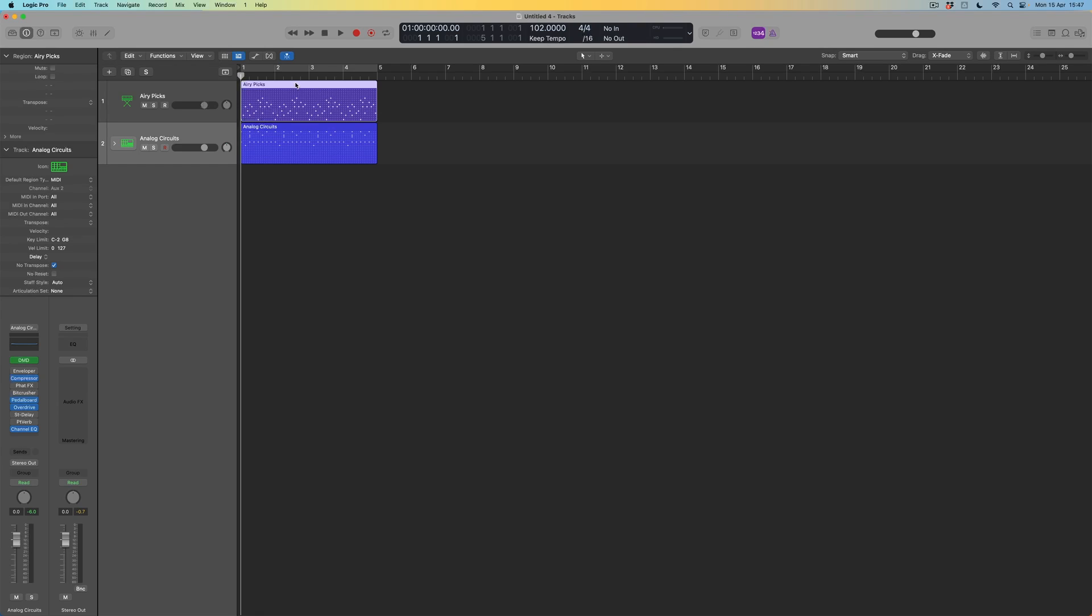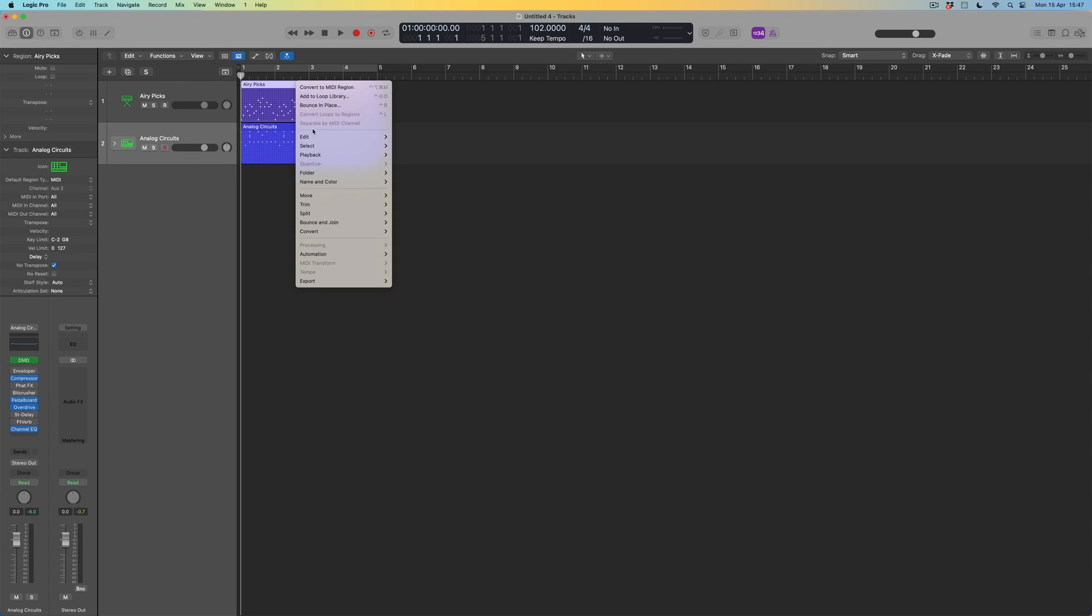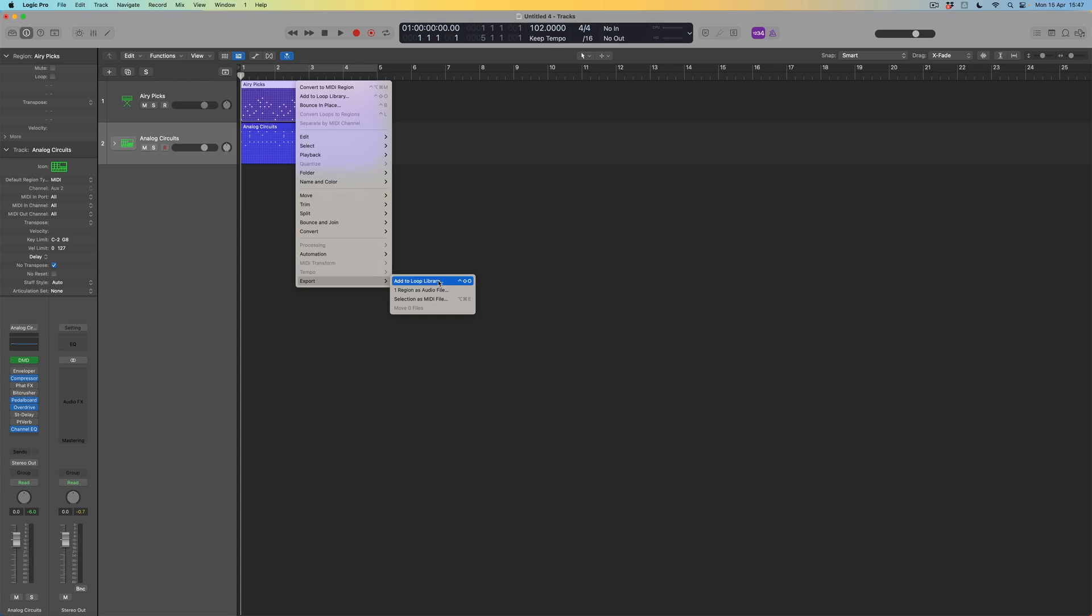So what I'm going to do is to select my airy picks pattern and I'm going to control click it. And down at the bottom, I've got the opportunity to export this. Now I can export it to a number of places. I can just save it as a midi file in its own right. I can save it as an audio file. But what I can also do is to add it directly to the loop browser, to the loop library, I should say.